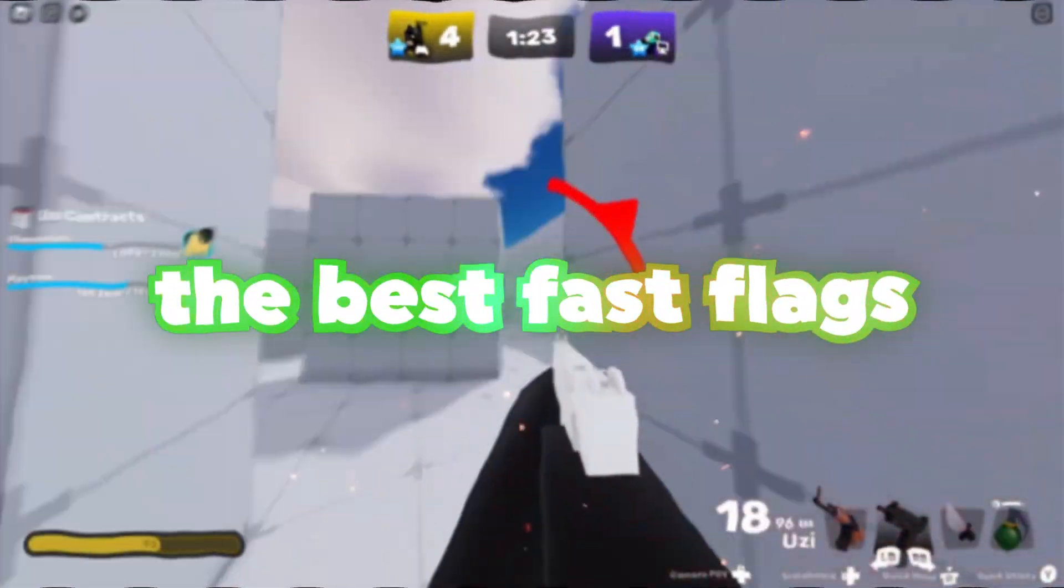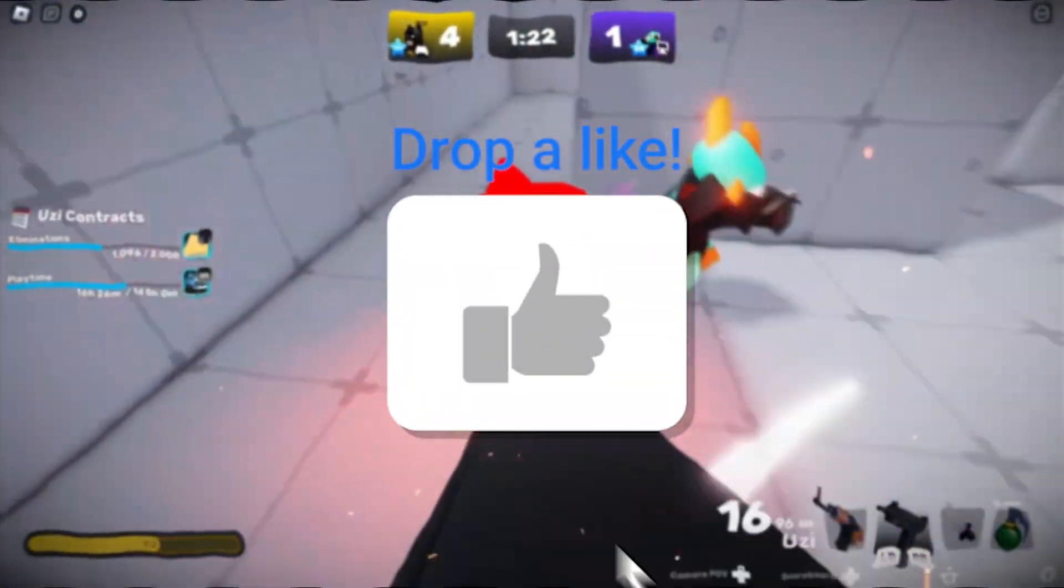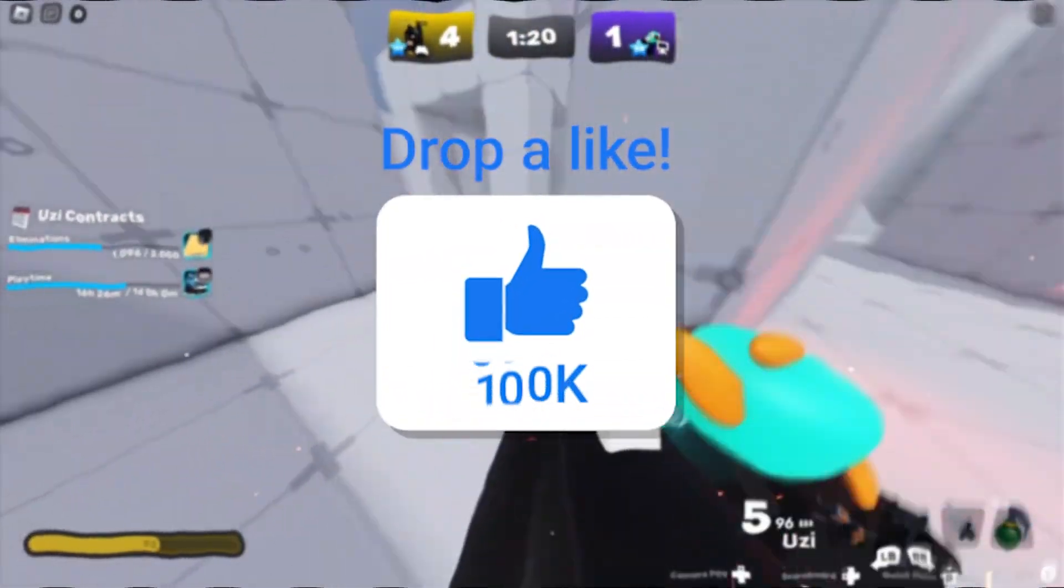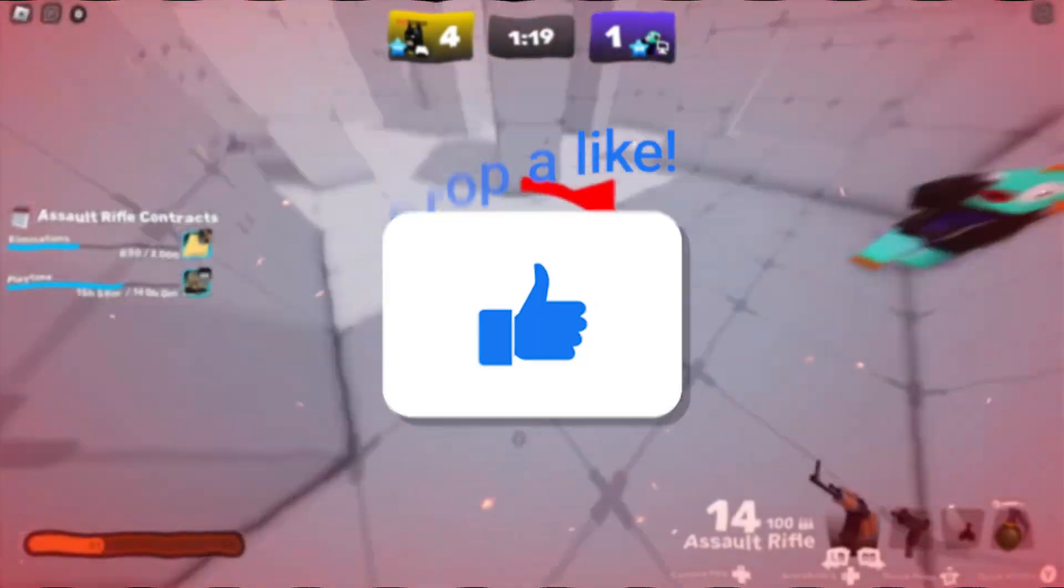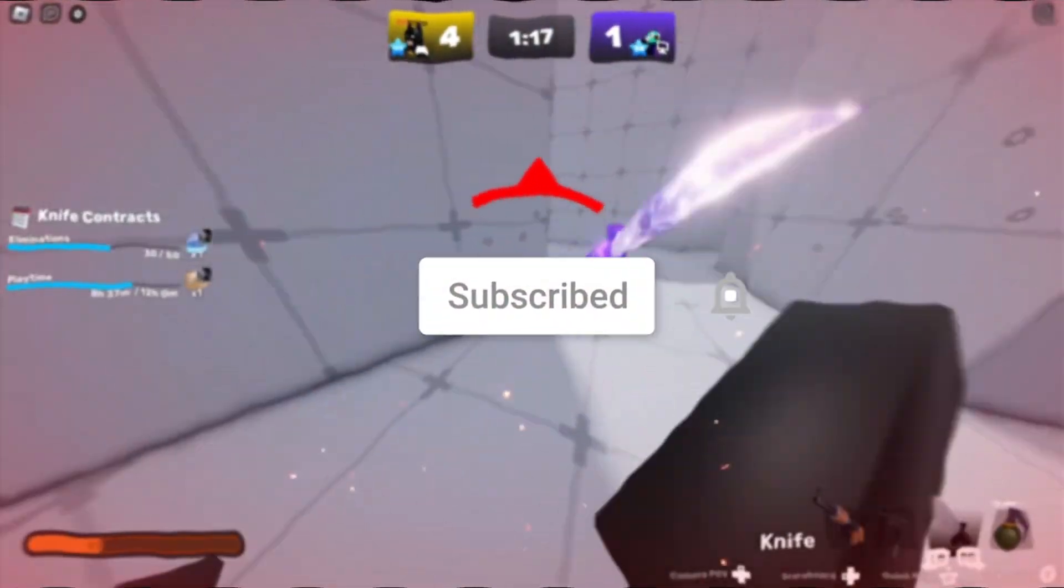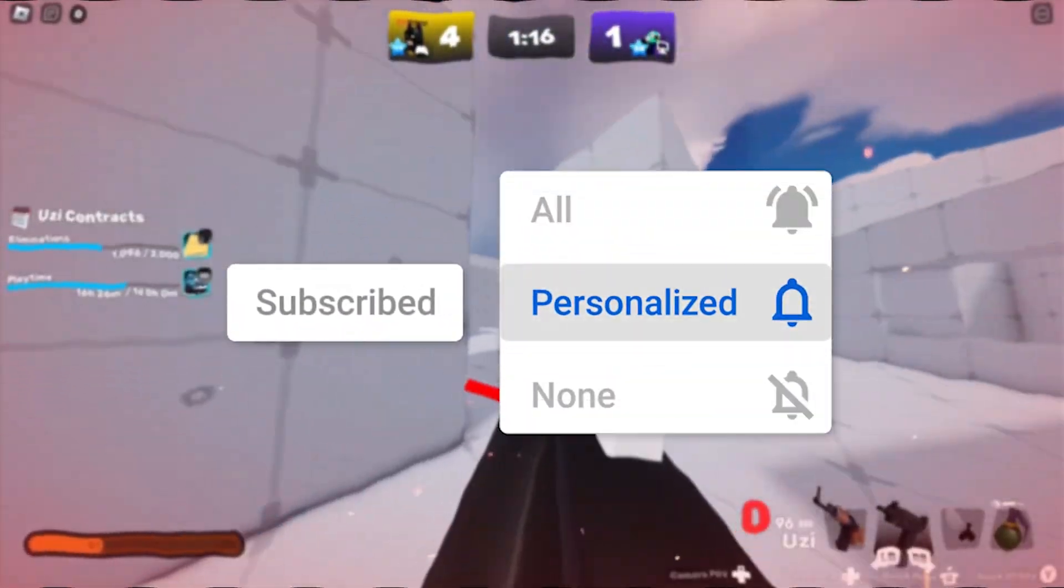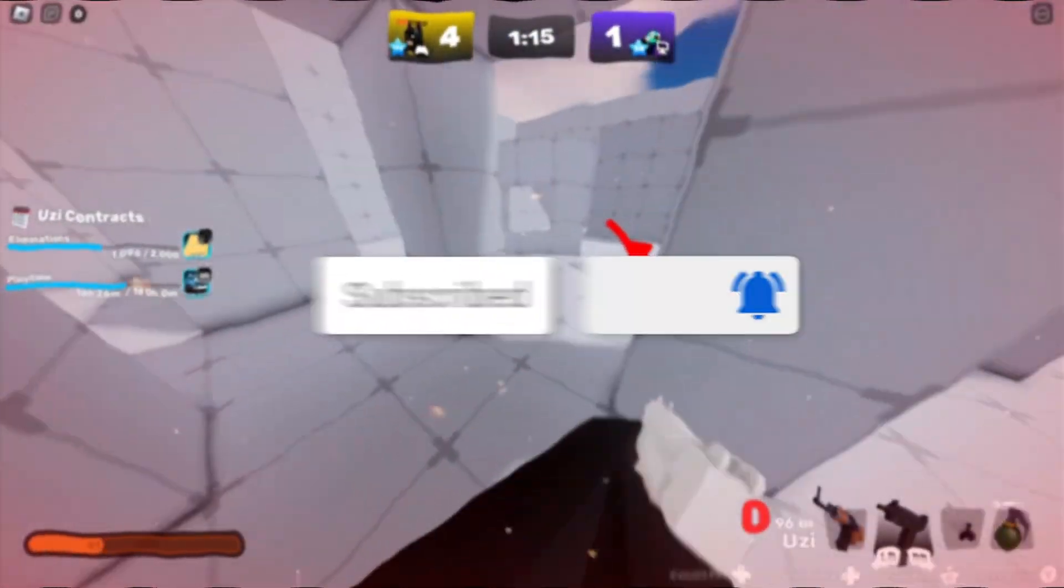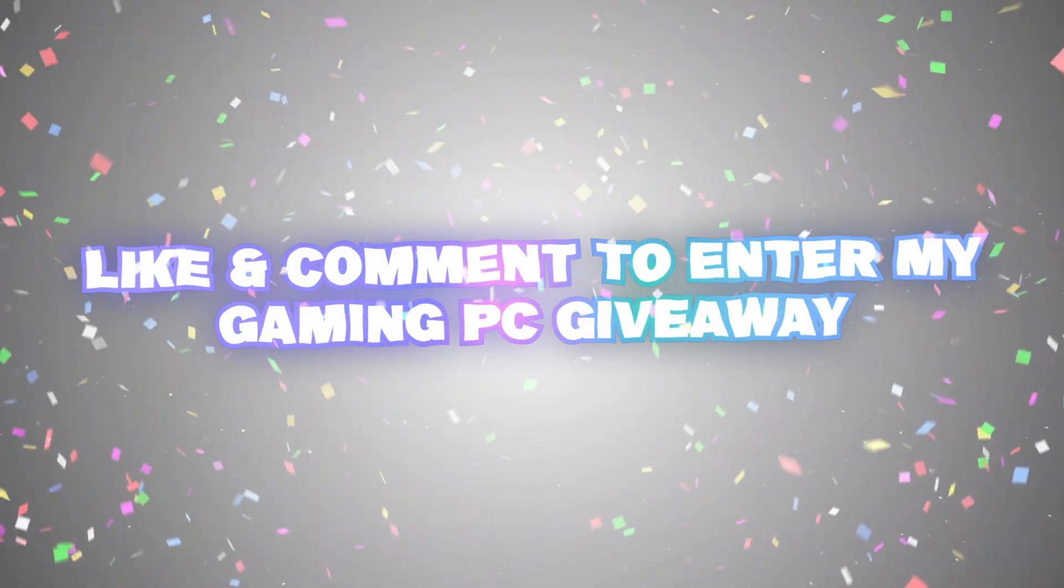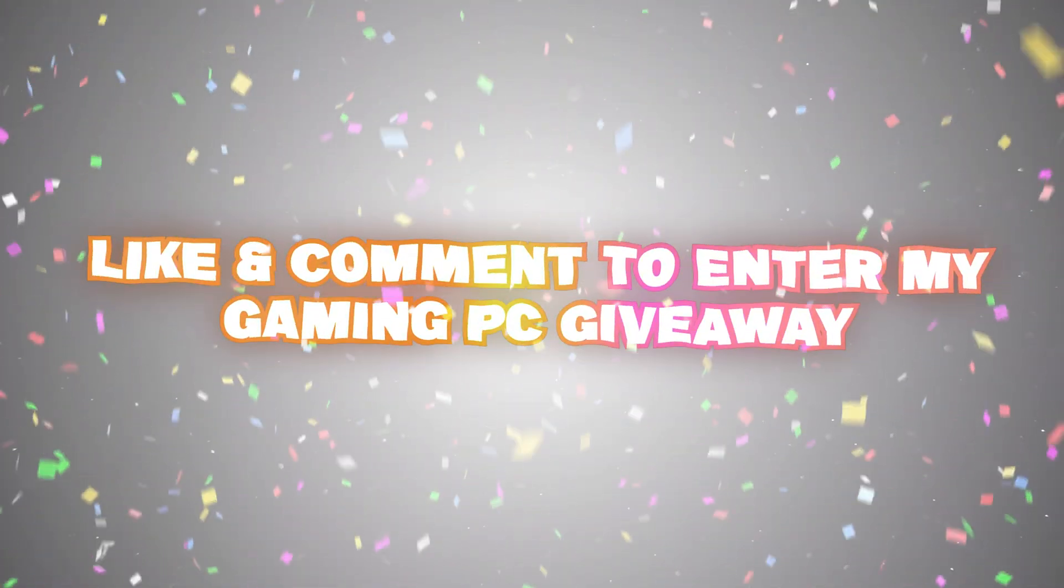I'm going to be giving you the best fast flags that are nowhere else on YouTube, and it literally takes a few minutes. Now I do ramble, but trust me, a few clicks. Drop a like, subscribe if it helps, and getting straight into this.